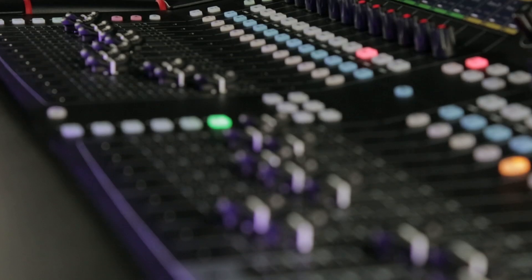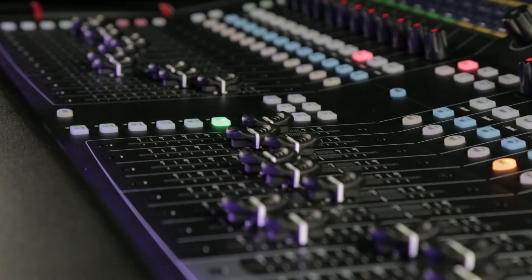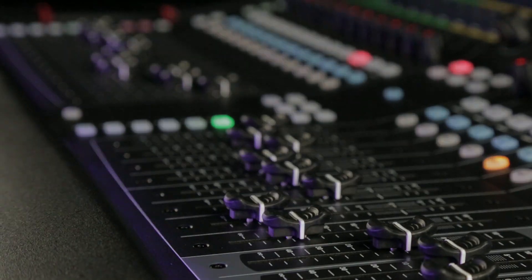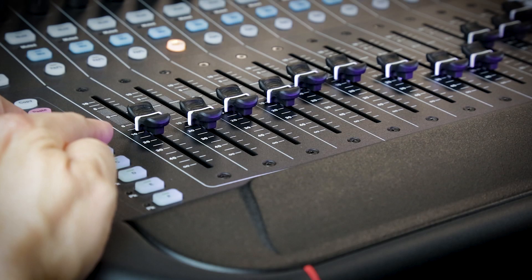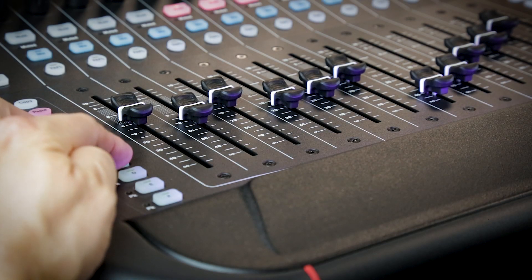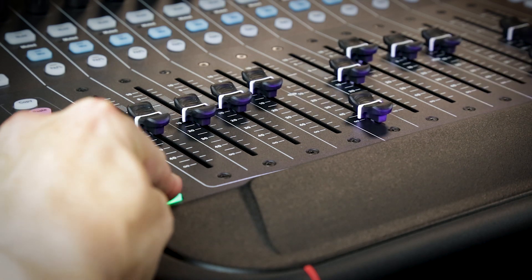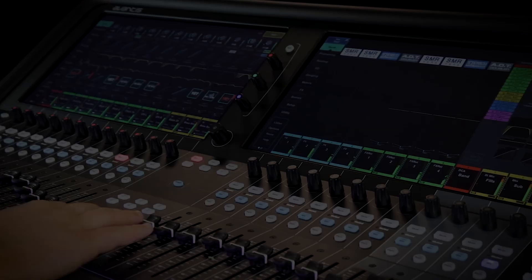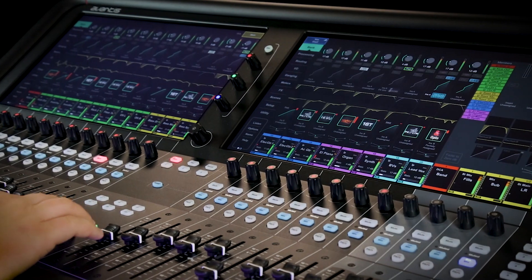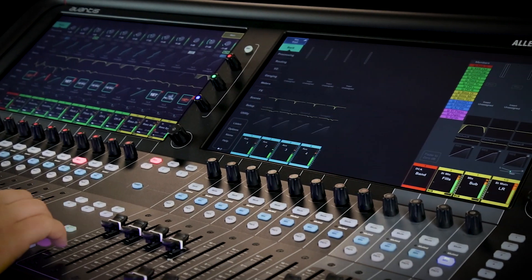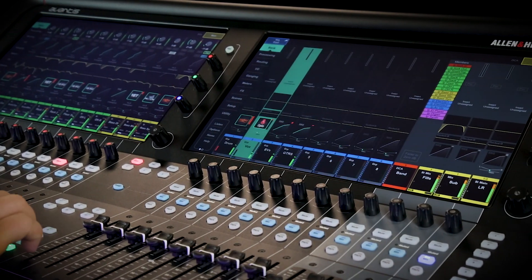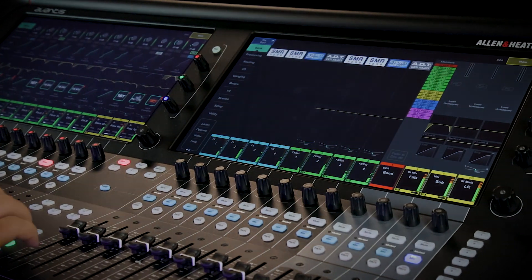On the physical surface, we've got 24 touch-sensitive faders split across two banks, each with six layers accessed by dedicated keys, a lockable master section that lets you keep crucial main channels accessible at all times.